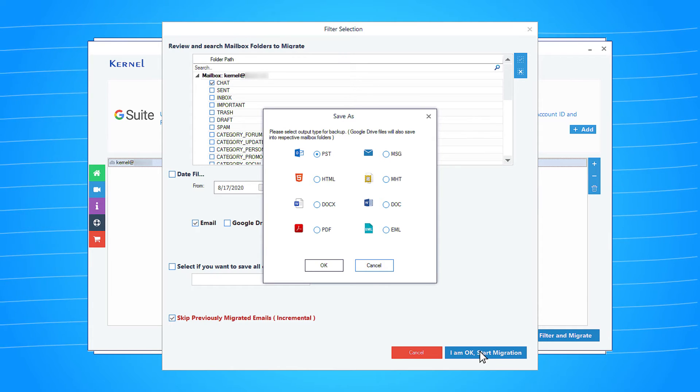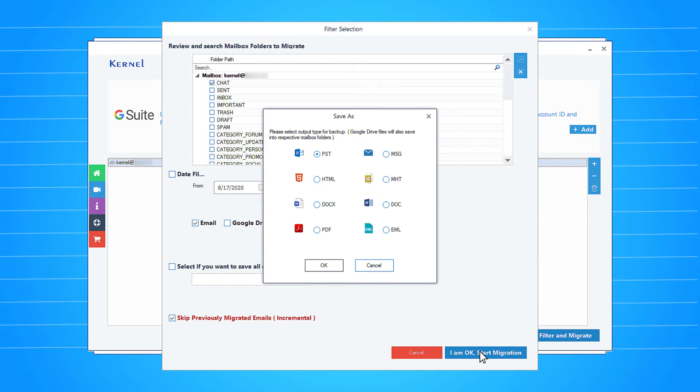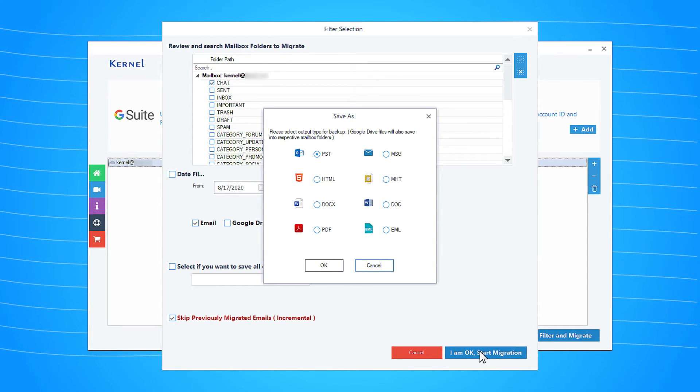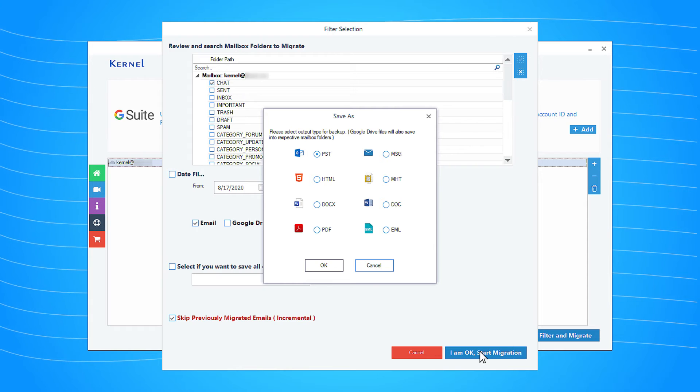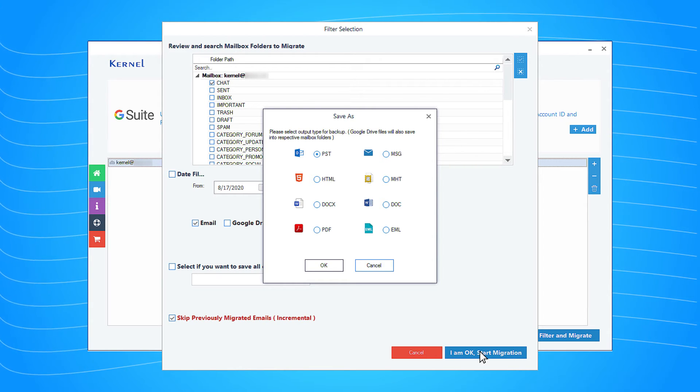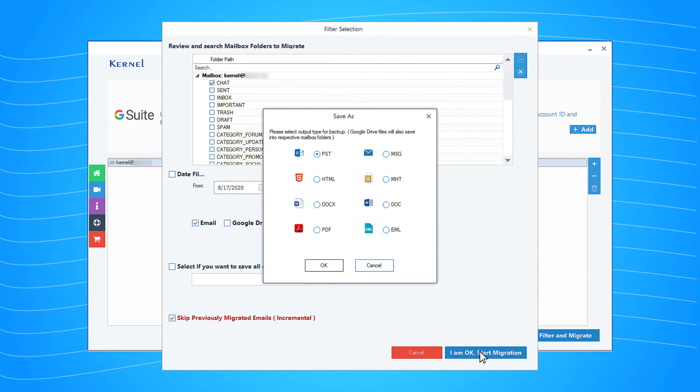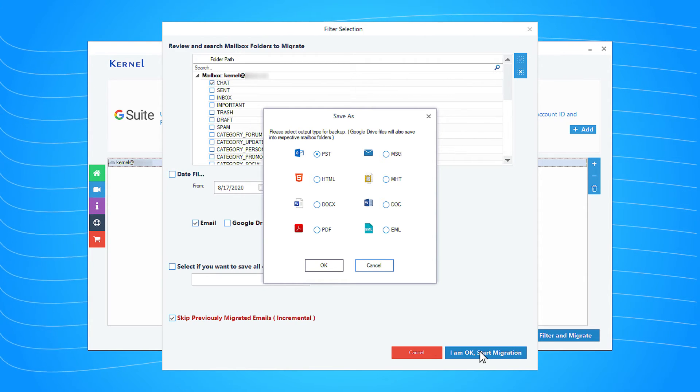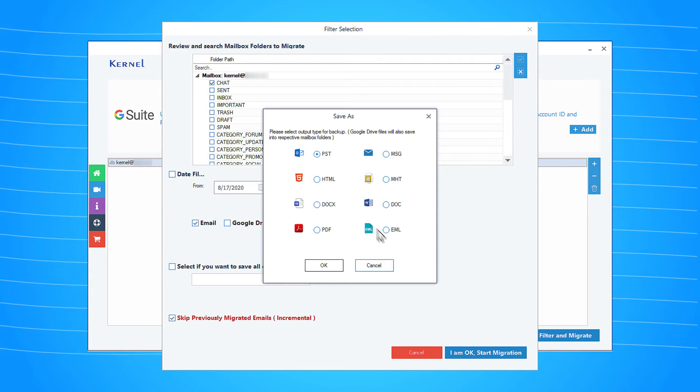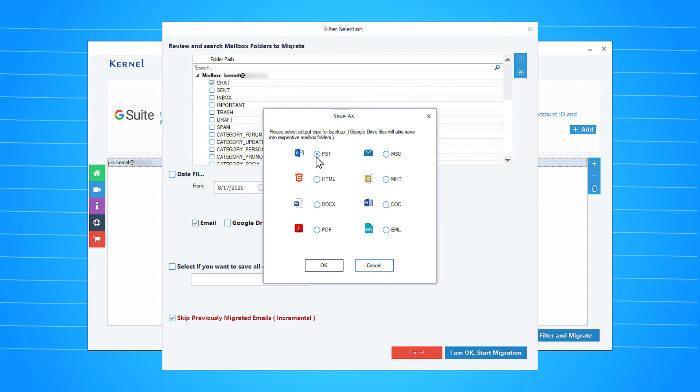There will be types of output destinations for the chat messages: PST, MSG, MHTML, HTML, DOCX, DOC, PDF, EML. Select one and click the OK button.